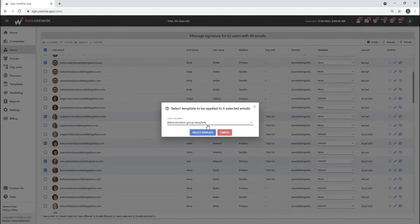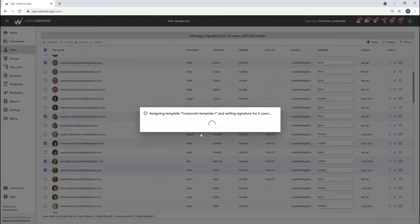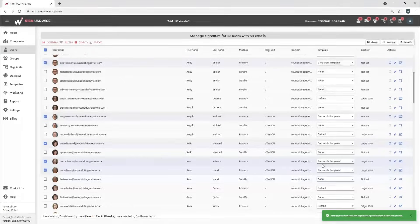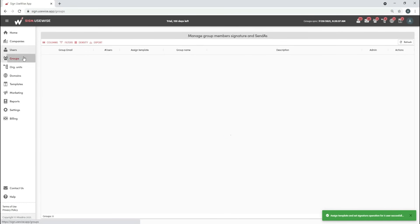Choose a template from the drop-down list and complete the action. To set signature for a group, go to the groups page where you can find all your Google Workspace groups. You can preview group members as well.